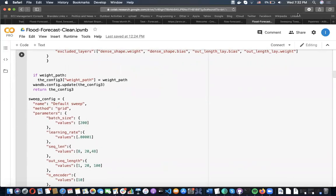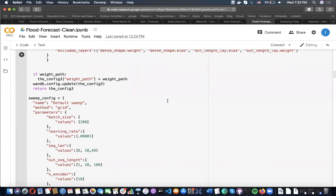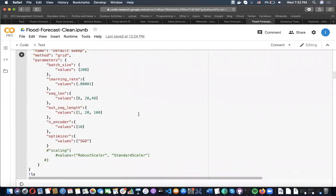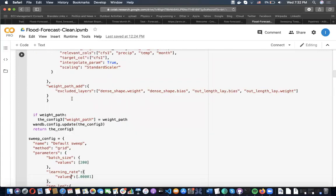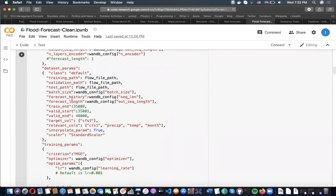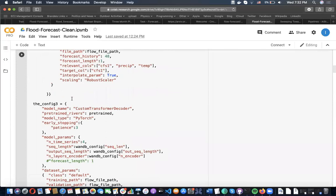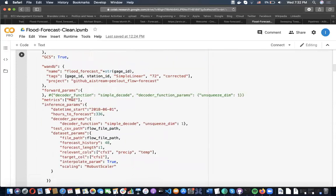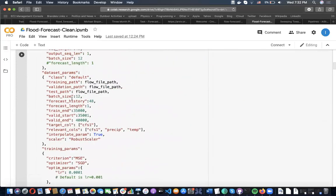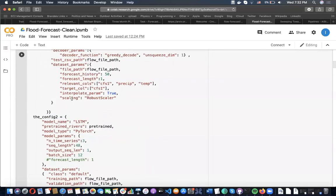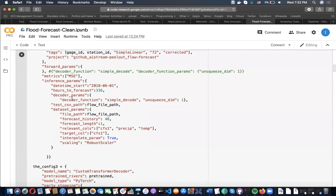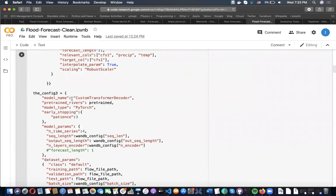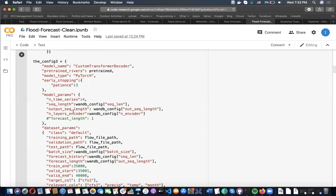Then we have this Weights and Biases sweep config. Our config will integrate with Weights and Biases. Here we're actually taking the configuration and some of the parameters we're supplying to it from Weights and Biases. We can sweep over and see what combinations of sequence length, i.e., the historical time steps, and how many time steps to forecast produces the best mean squared error.